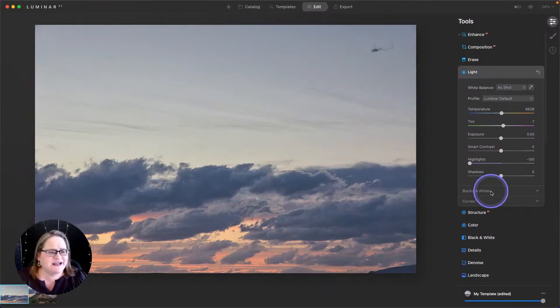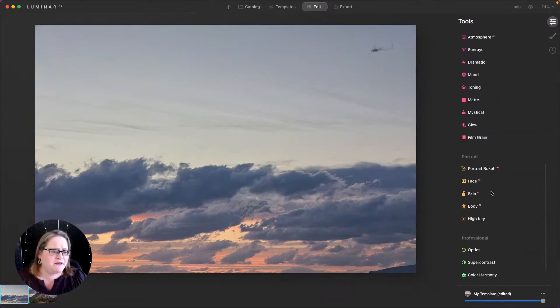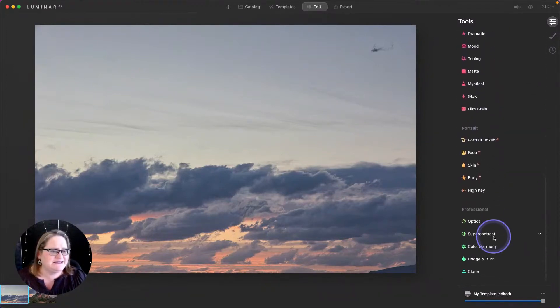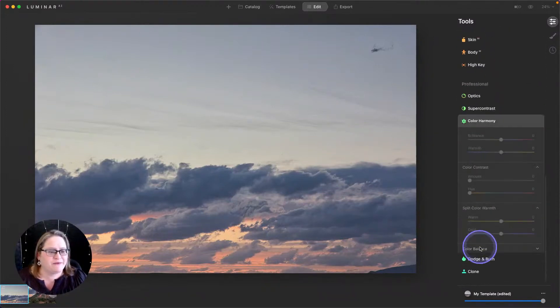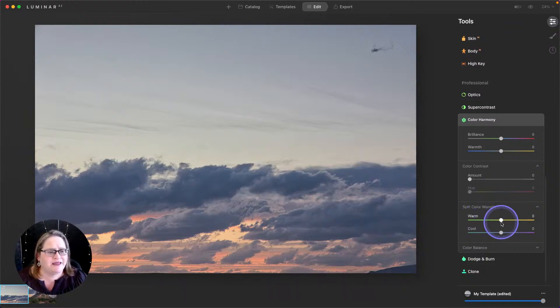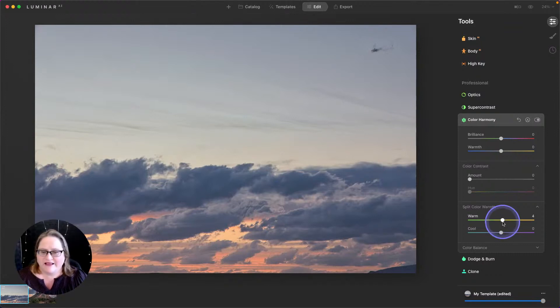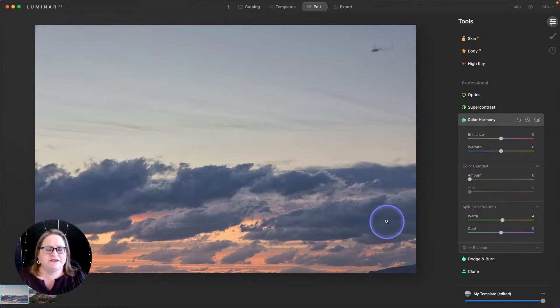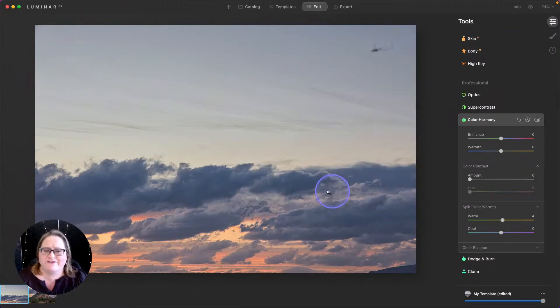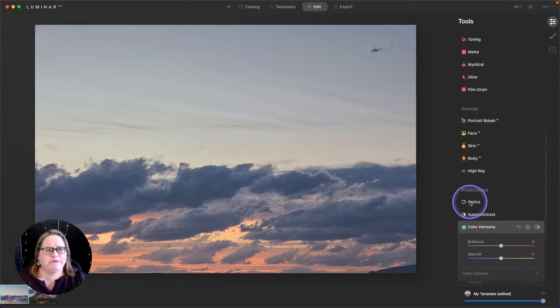The next thing I want to do is scroll down to the bottom and take a look at our color harmony. And I'm going to go into the split color warmth and add a little bit of extra warmth to those warm tones. Now this is looking pretty good, but those changes we've made so far have added a little bit of kind of a purple blue tint to those clouds. I want to pull back on that.